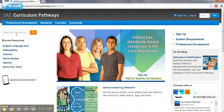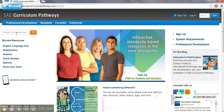SAS Curriculum Pathways is a great resource for some different information. You have to sign up for a free account and explore some of these resources. It appears that the majority of the resources are for high school levels, but there are some very high quality resources that you could use within the classroom as instructional tools, especially for seventh and eighth grade. A lot of these would be really great if you had a smart board or computer hooked up to a document camera.